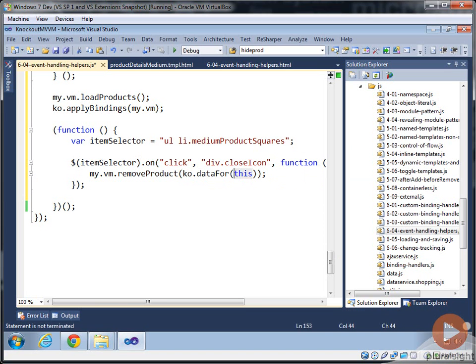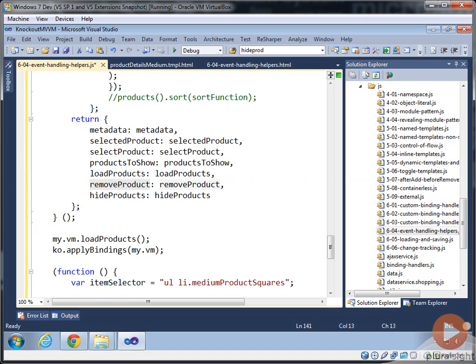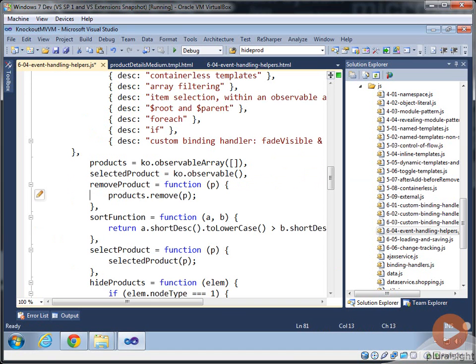And it basically says, go find this for the element, find the data for it. And then that's going to be the product. And then we're going to call it remove product. And if we dive into remove product, we can see him over here. And then basically he's saying products remove whatever's passed in.